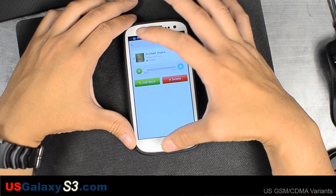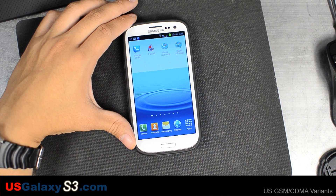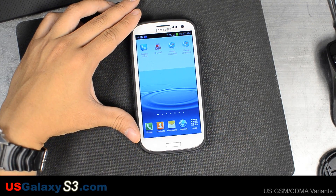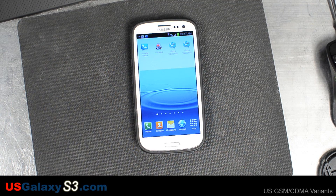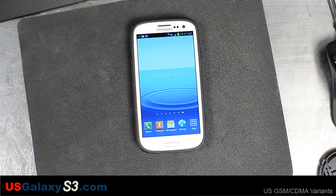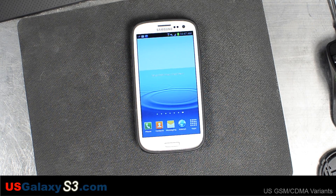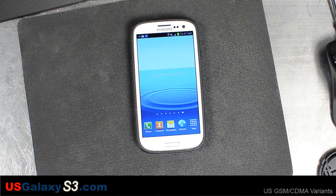So there you go — this is a nice way to get all your voicemails instantaneously. You can rewind, delete them, and do a number of things straight from your phone. It appears it's included in the plans. For more information about US versions of the Samsung Galaxy S3, please visit usgalaxys3.com, subscribe to our YouTube channel, and like our videos. Thanks a lot.